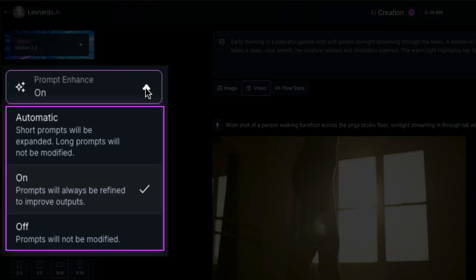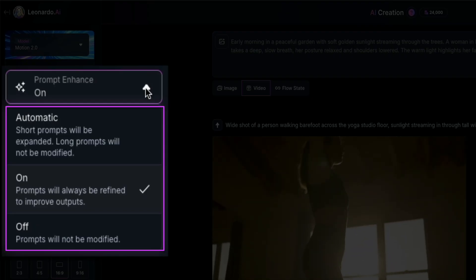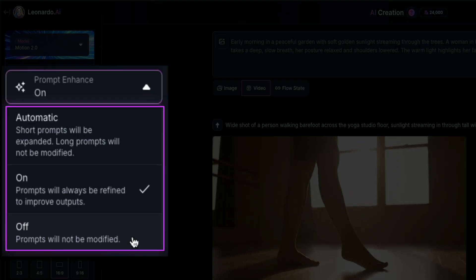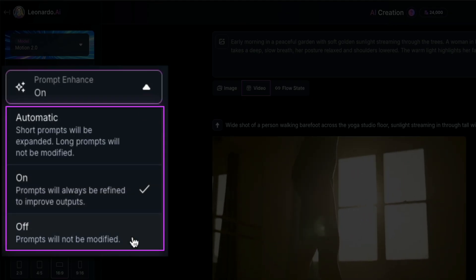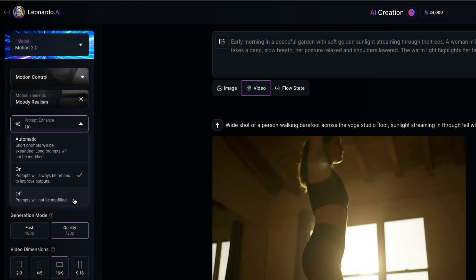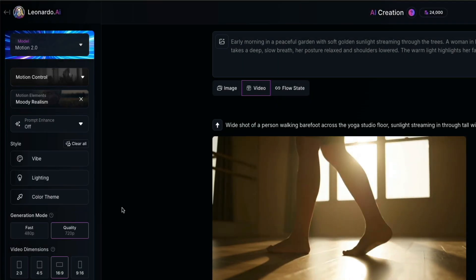And then off leaves your prompts exactly as you've written them with no changes made by the AI. And for this example, I'm switching prompt enhance to off. That way, the AI will generate the video directly from my prompt without adding anything extra. This could be useful if you want full control over the wording and you don't want the system making adjustments in the background.